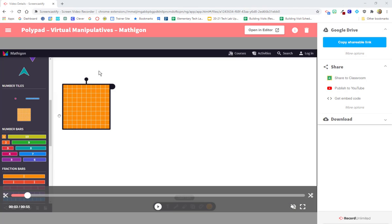In this video we're going to be looking at all the things that we can do in the Screencastify editor. Just as a quick reminder, TSC does have Screencastify premium which gives us unlimited recording time as well as an editor. There have been several updates to the editor recently and it is a really slick tool.